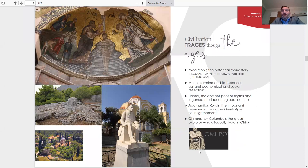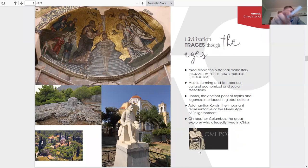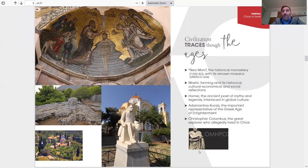Civilization traces through the ages. Nea Moni, the historical monastery with its renowned mosaics. It's a UNESCO site. Mastic farming and its historical, cultural, economical, and social reflections.